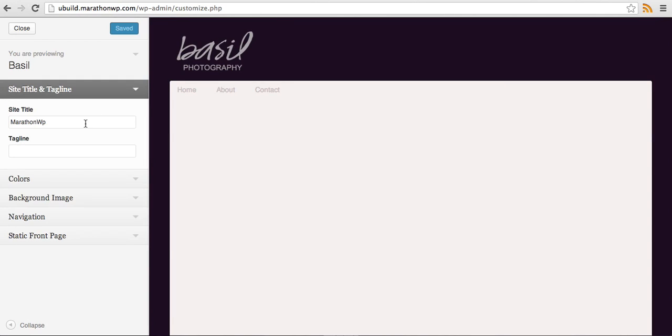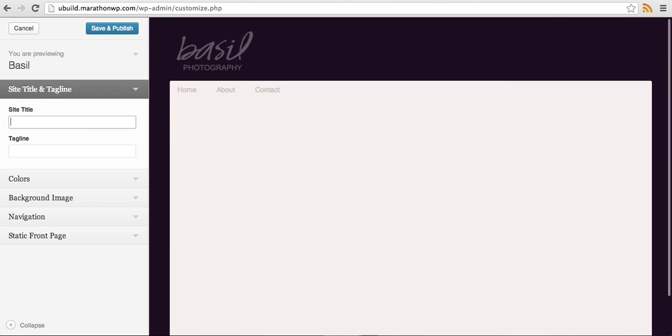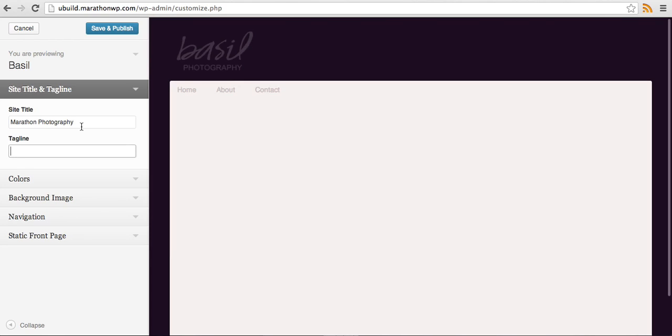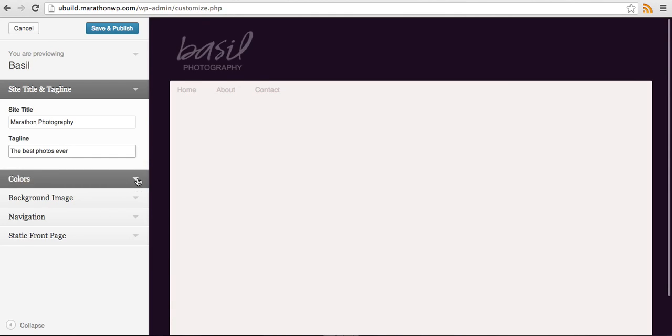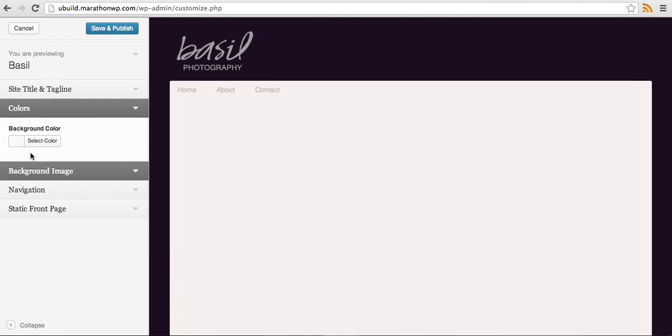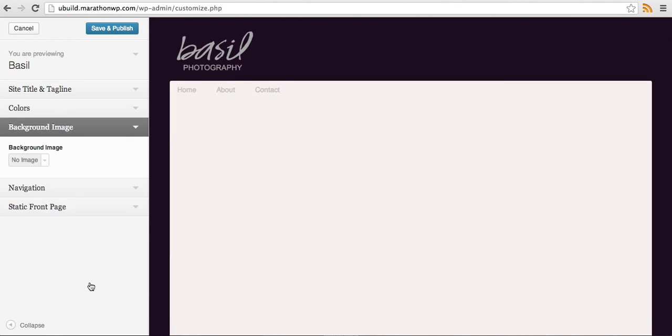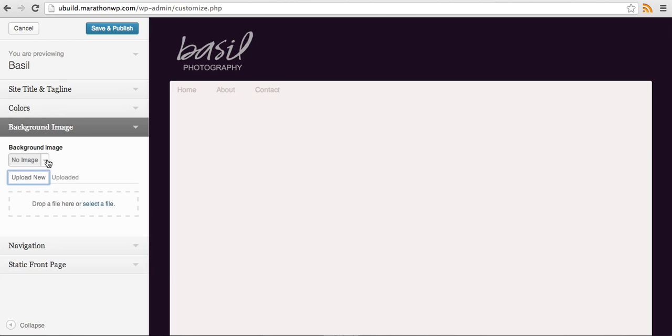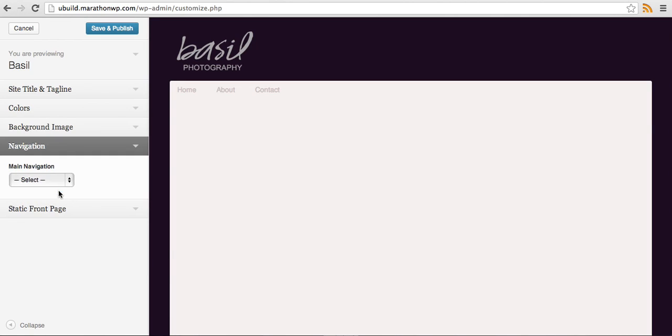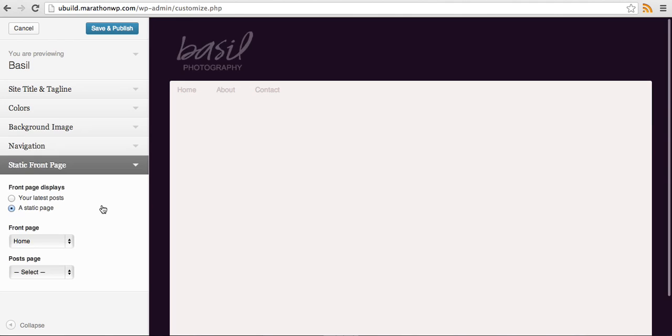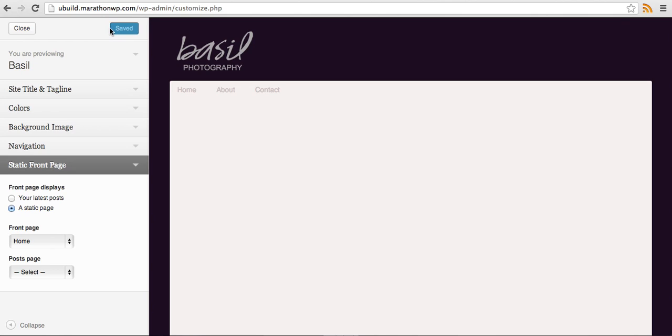I'll adjust the site title. I can set a background color, which I'm not going to do here. I can also set a background image. We will select our main navigation and our static page will be front page, it'll be our home page. We'll save and publish.